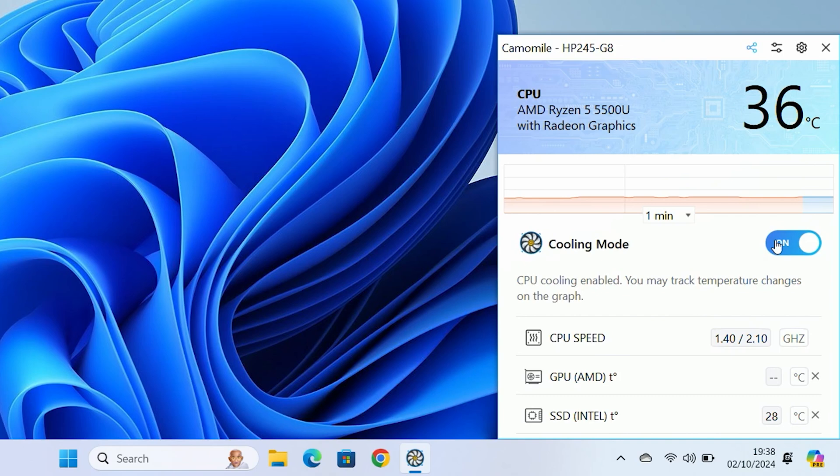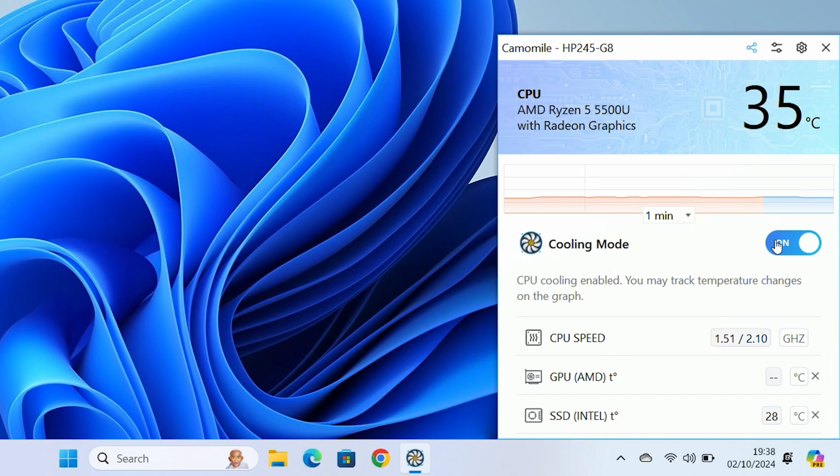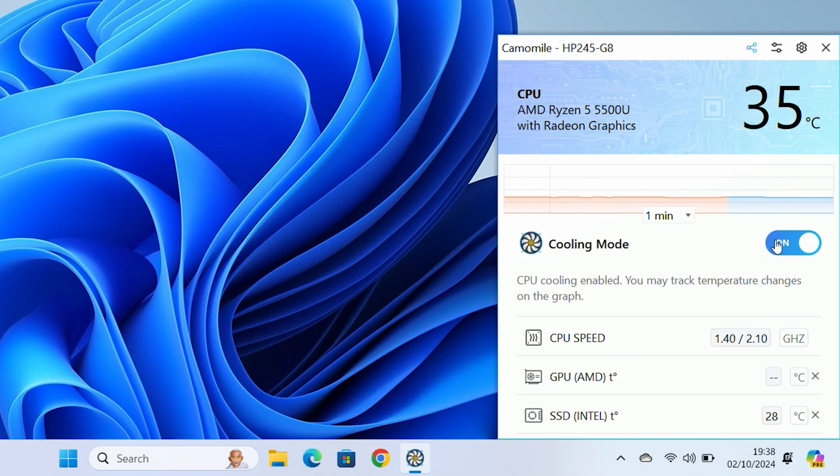You should see, in some instances, your CPU temperature slowly drop off. This particular unit at the moment is just idling on the desktop, so it's not under a great deal of stress anyway. The room is around about 25 degrees Celsius, so it's about 10 degrees over ambient, which for a laptop is pretty much what you'd expect to see.